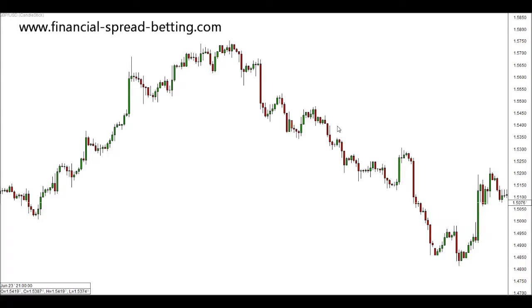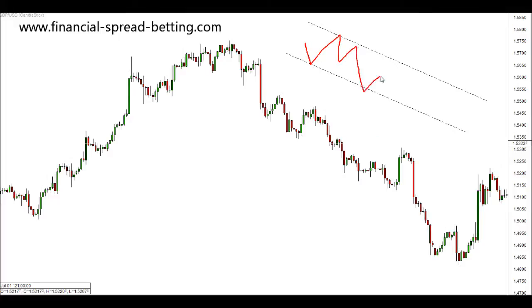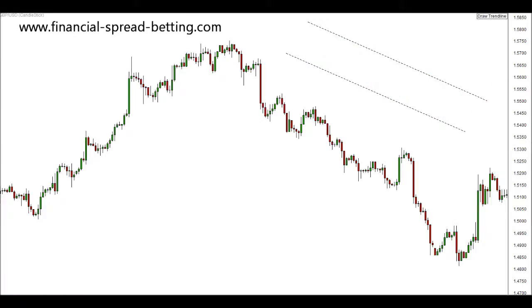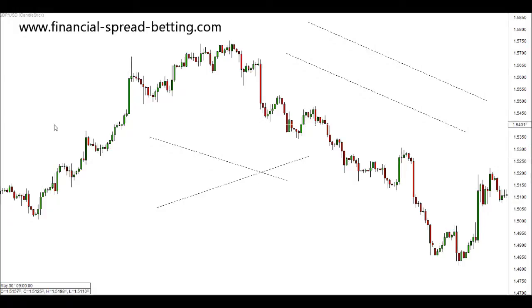In our last video we looked at channels - support and resistance that creates a symmetrical channel in the market where price moves between these two areas, is rejected by them, and eventually the channel will be broken. In this video we're going to look at triangles, so support and resistance that creates a triangular shape.